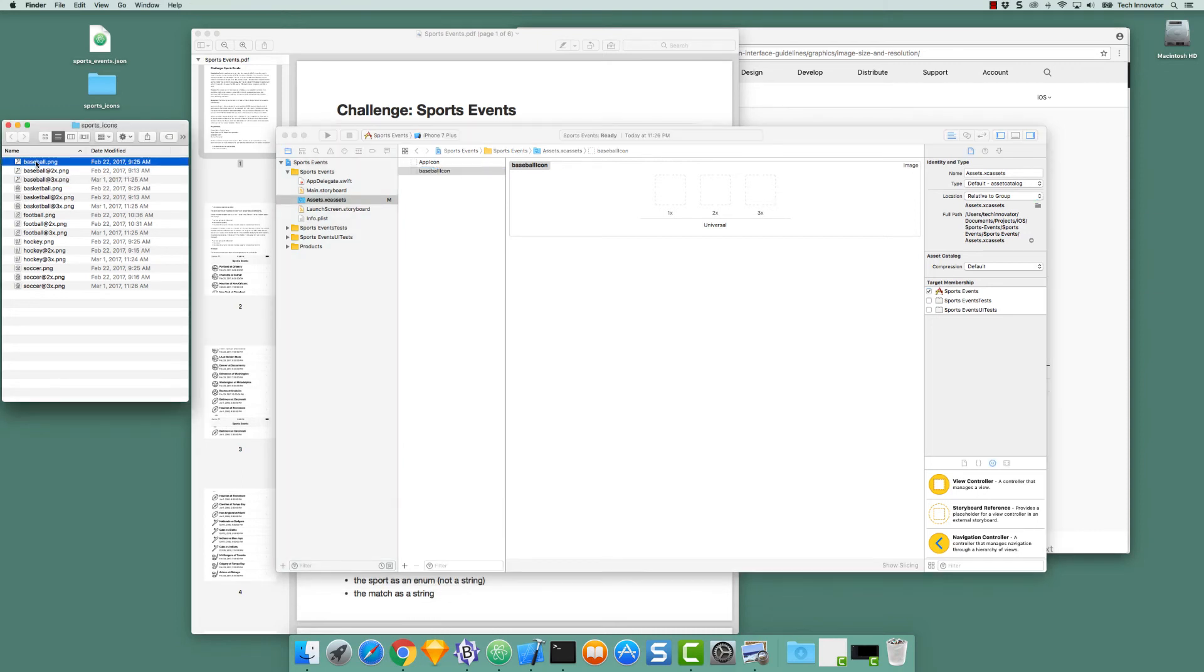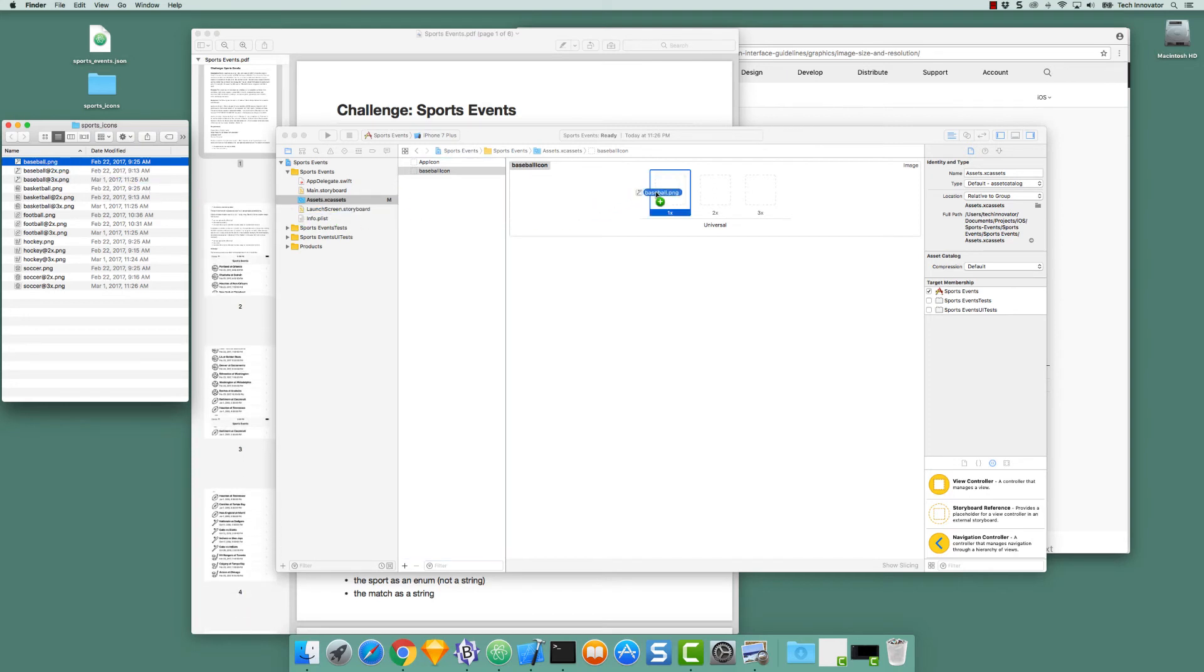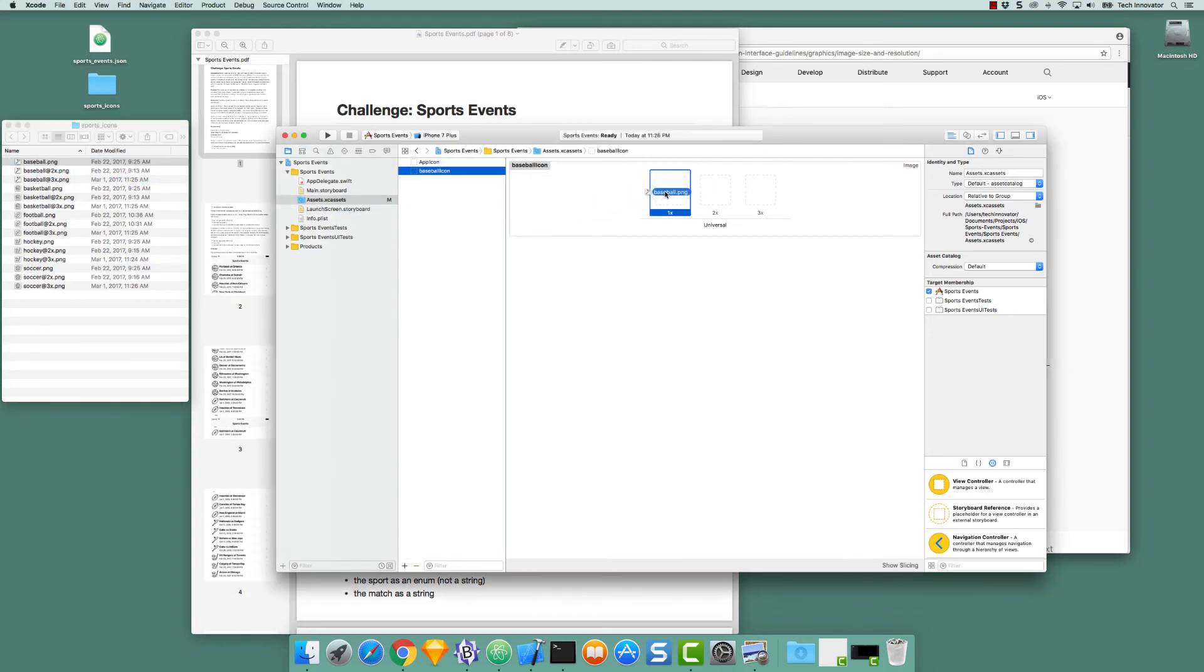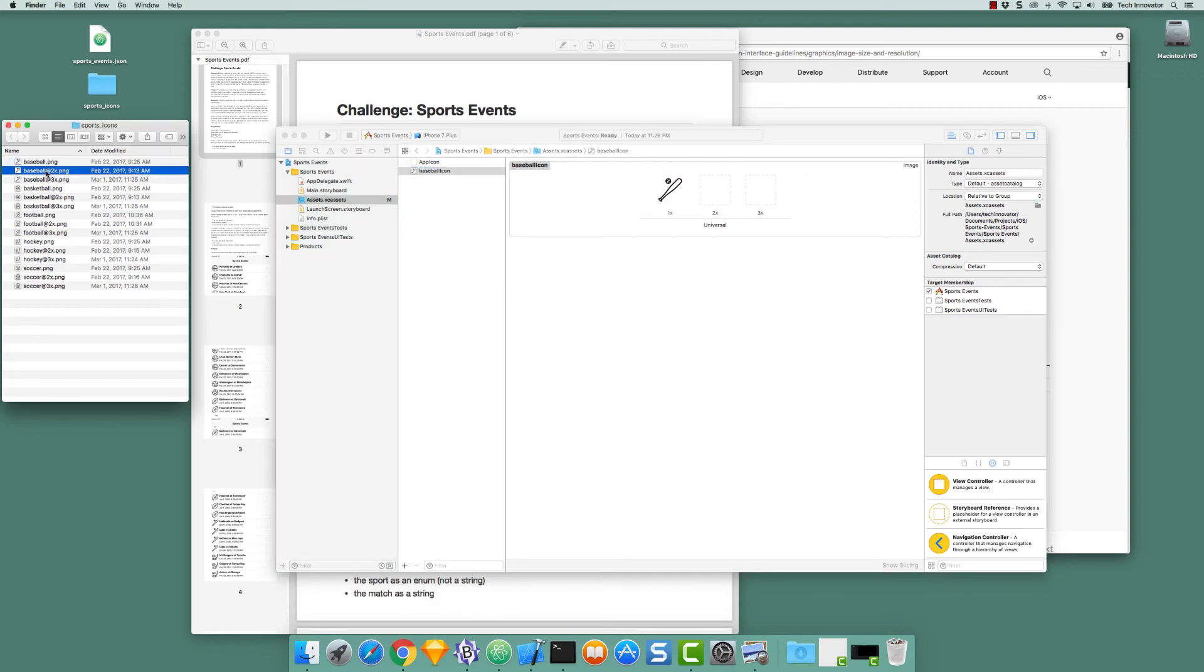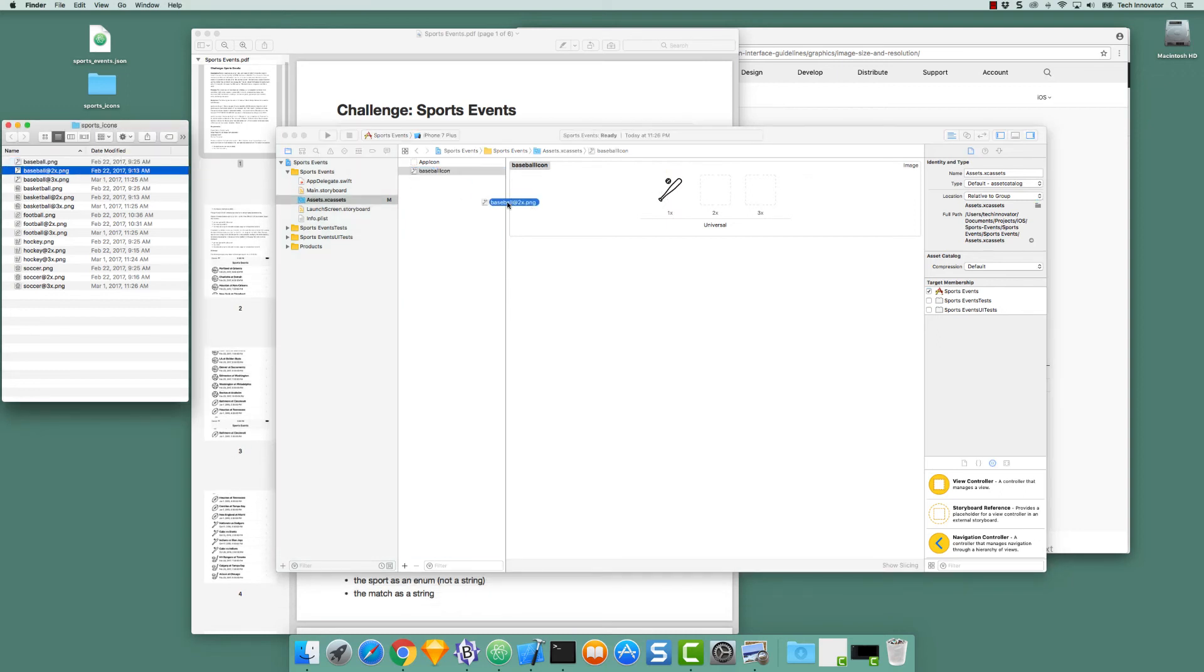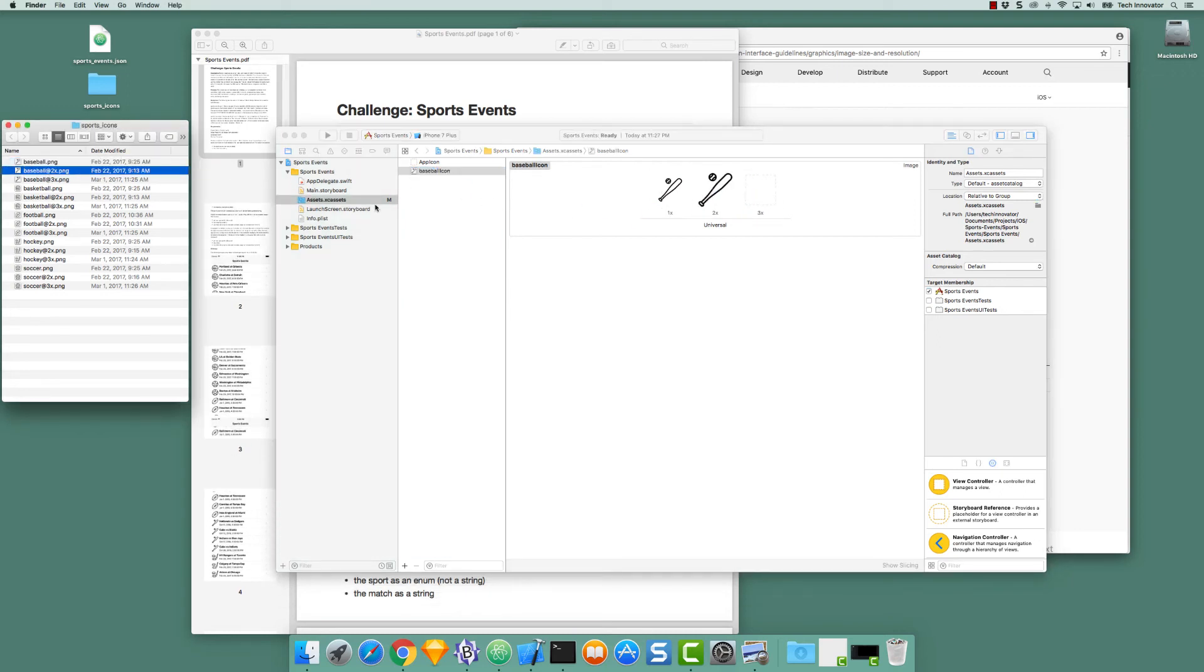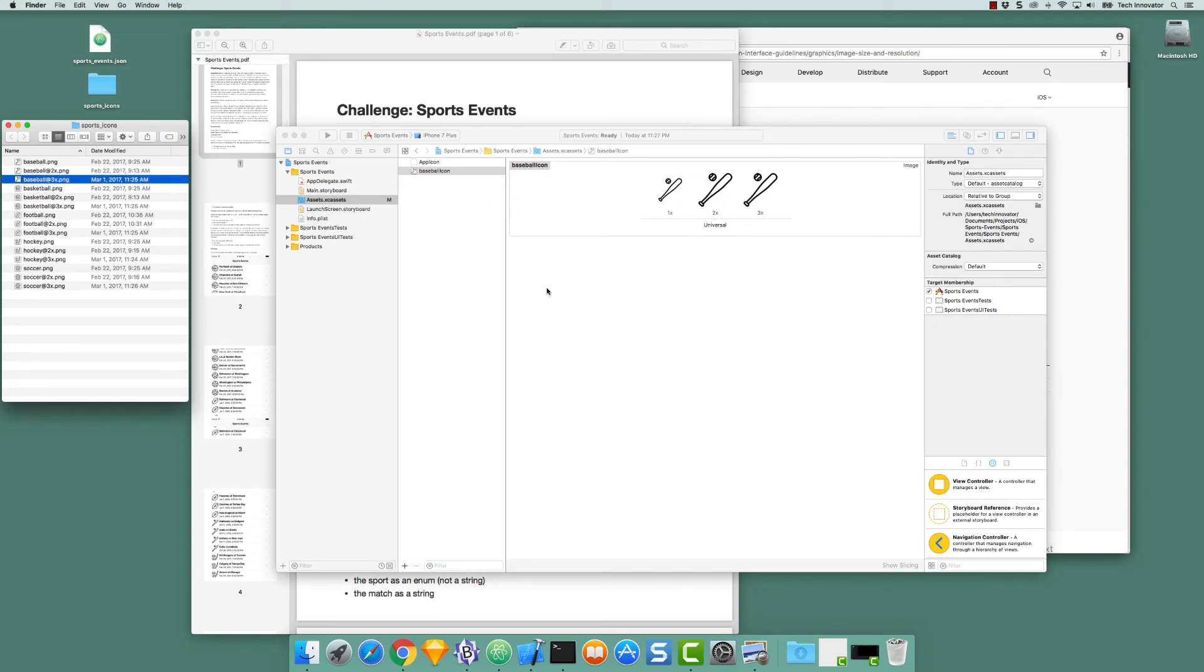We are able to then drag the associated image to the respective box. So Baseball.png is the 1x version. Baseball@2x.png is the 2x version. And Baseball@3x is the 3x version. So I now have all three resolutions for the Baseball Icon.